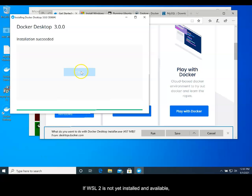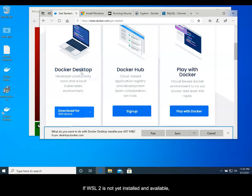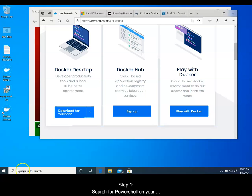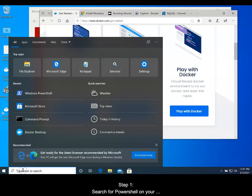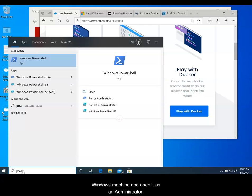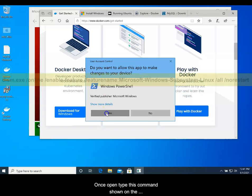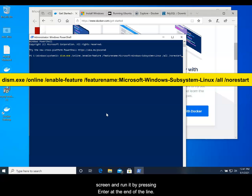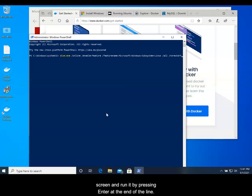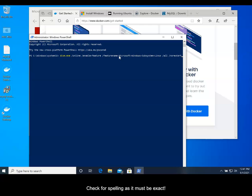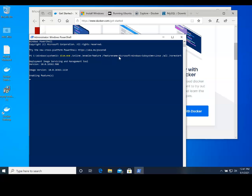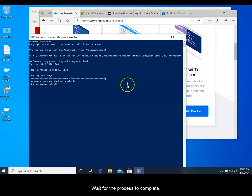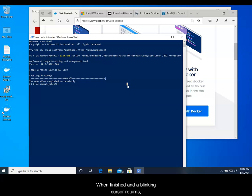If WSL 2 is not installed and available, you'll want to follow the next four steps. Step 1: Search for PowerShell on your Windows machine and open it as an administrator. Once open, type the command shown on your screen and run it by pressing Enter at the end of the line. Check for spelling as it must be exact. Please note, there is no space after the colon. Wait for the process to complete. When finished and a blinking cursor returns, move to Step 2.